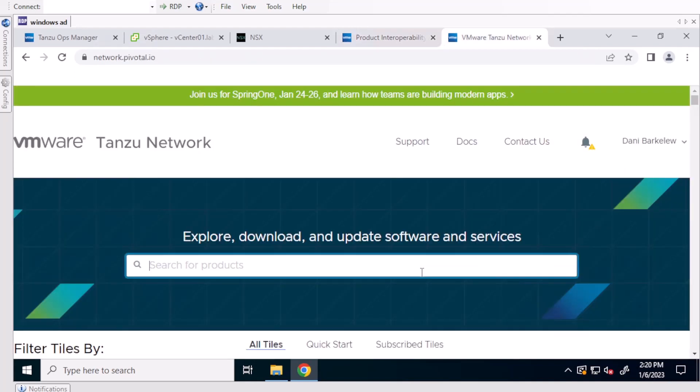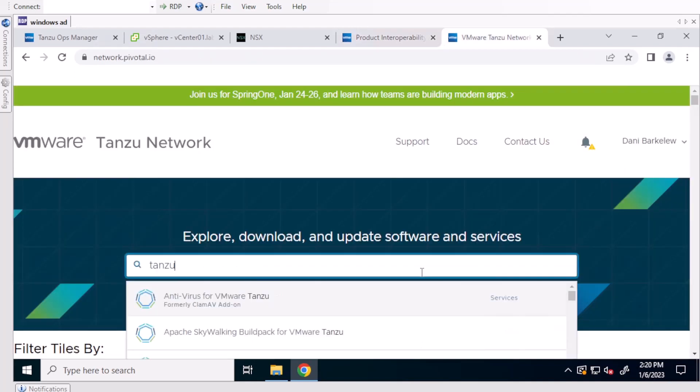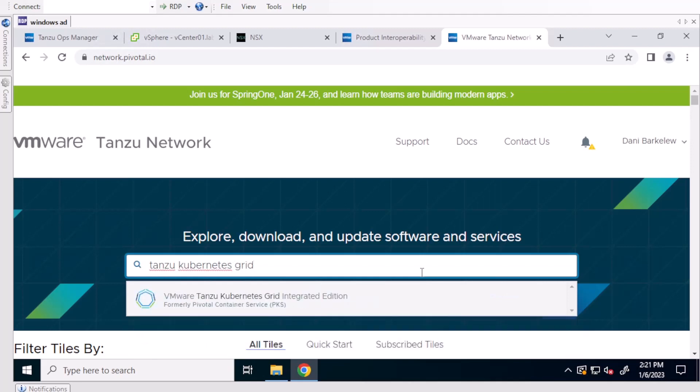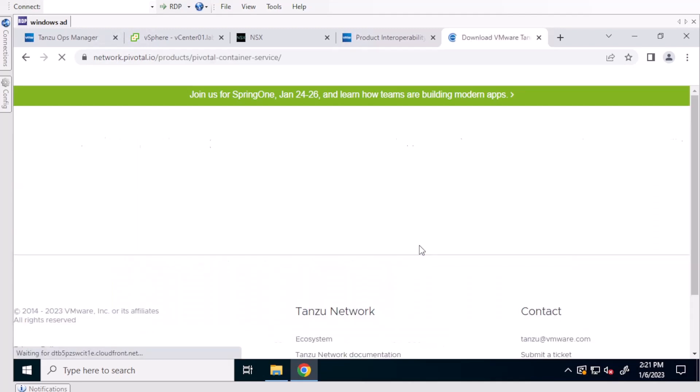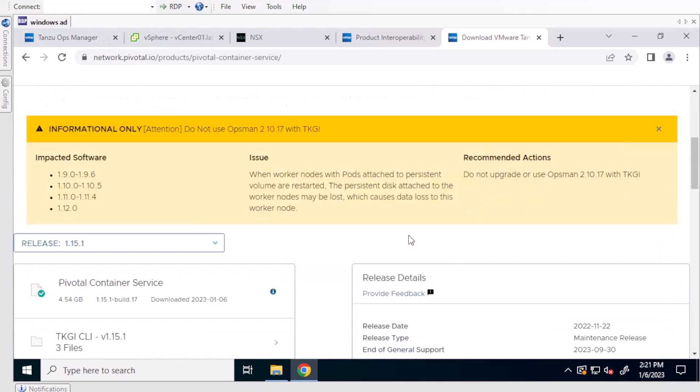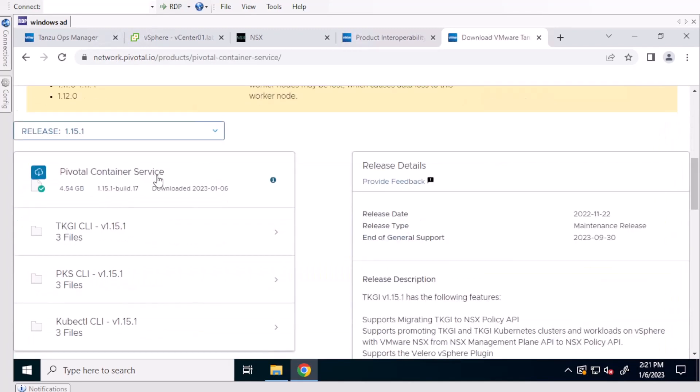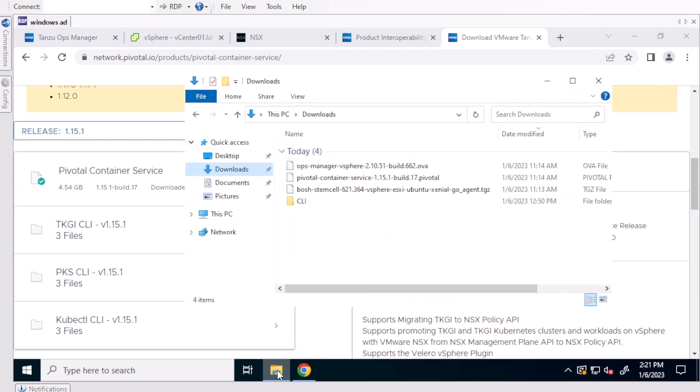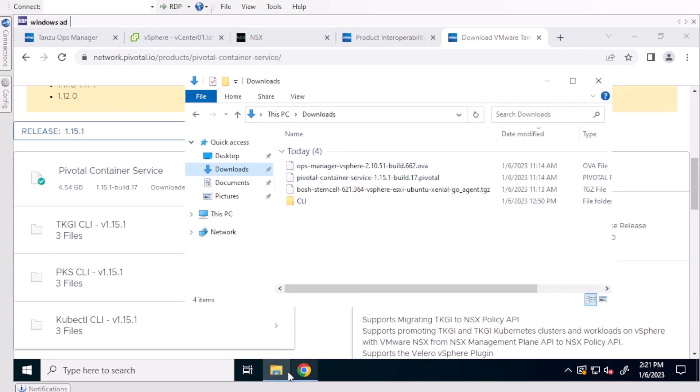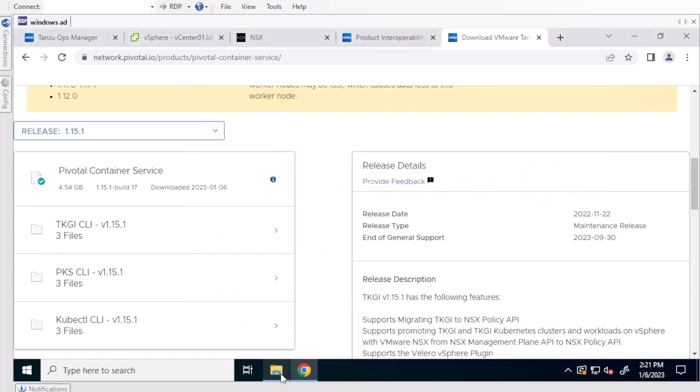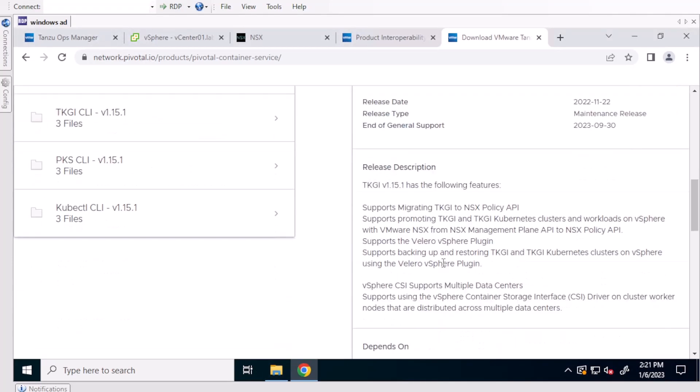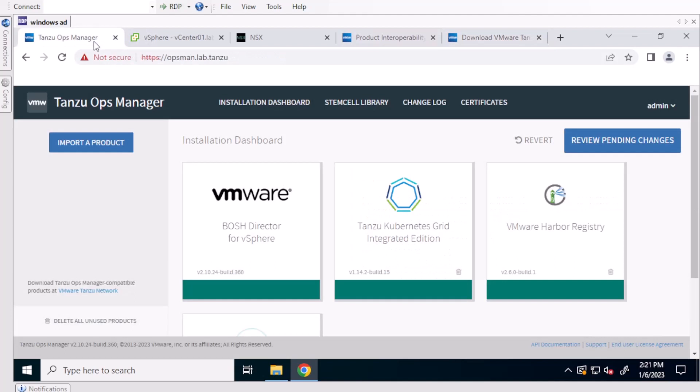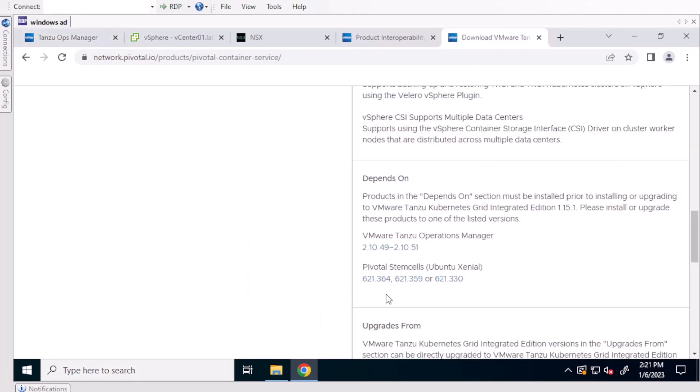Then go to the Tanzu network so you can download the Tanzu Kubernetes Grid integrated packages that you'll use to upgrade the tile. I have already downloaded them here, and what you'll want to do is look in the description and look at what the Operations Manager is compatible with the version of Tanzu Kubernetes Grid integrated that you are using. And also look at the stem cells and upgrade what is appropriate.